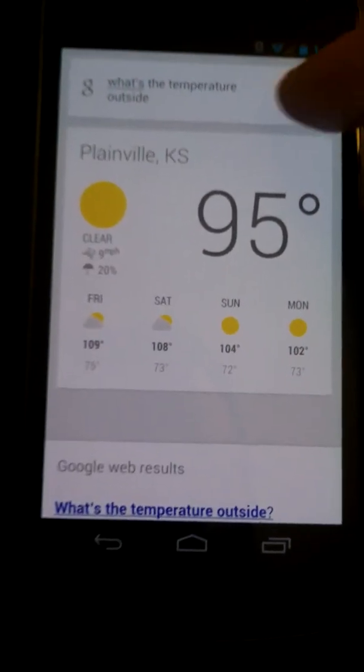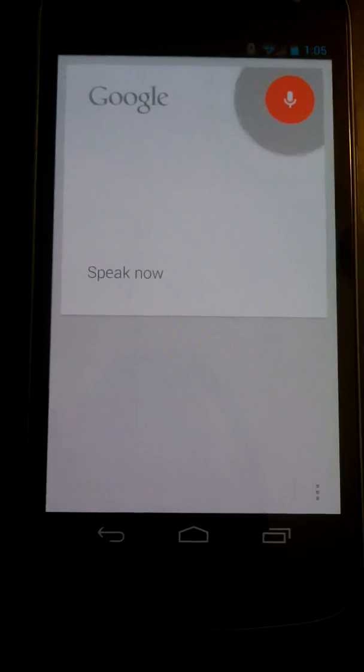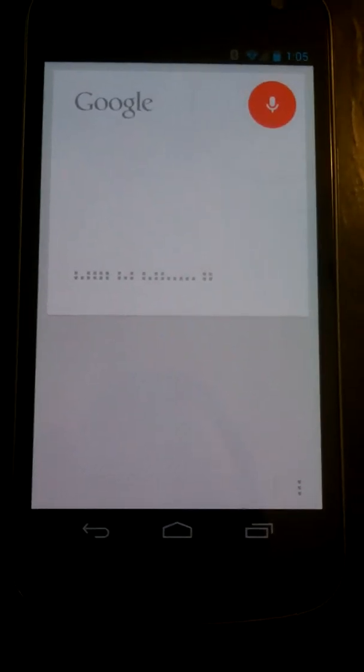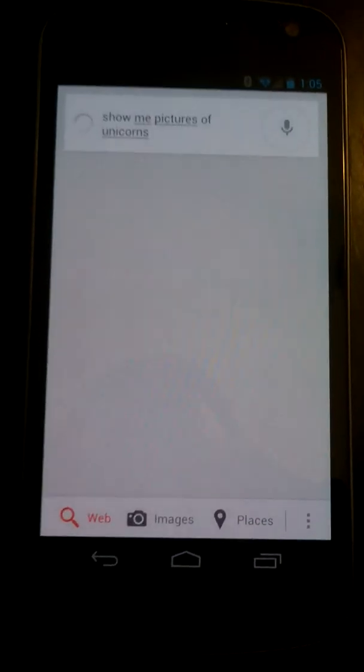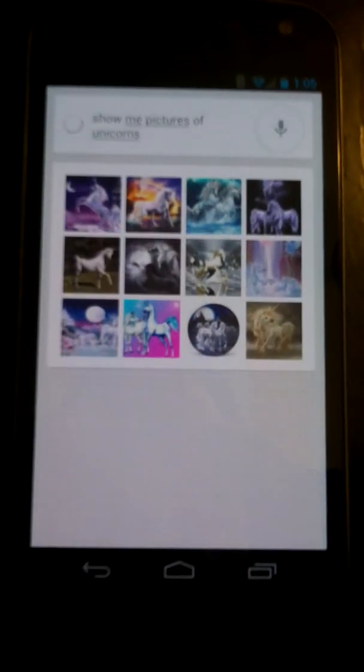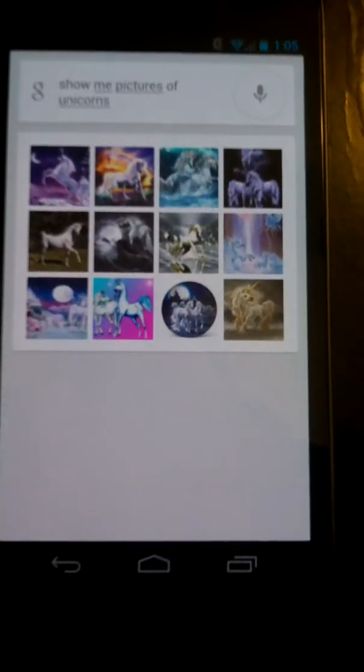Like, let's say, 'Show me pictures of unicorns.' Well, look at that — those are pictures of unicorns.